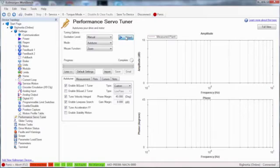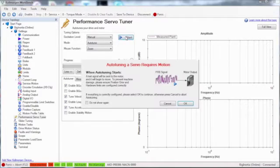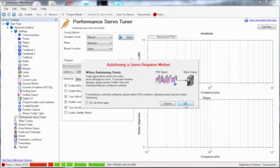Once the settings are completed, click start. A notice will pop up reminding you that the system is about to move.